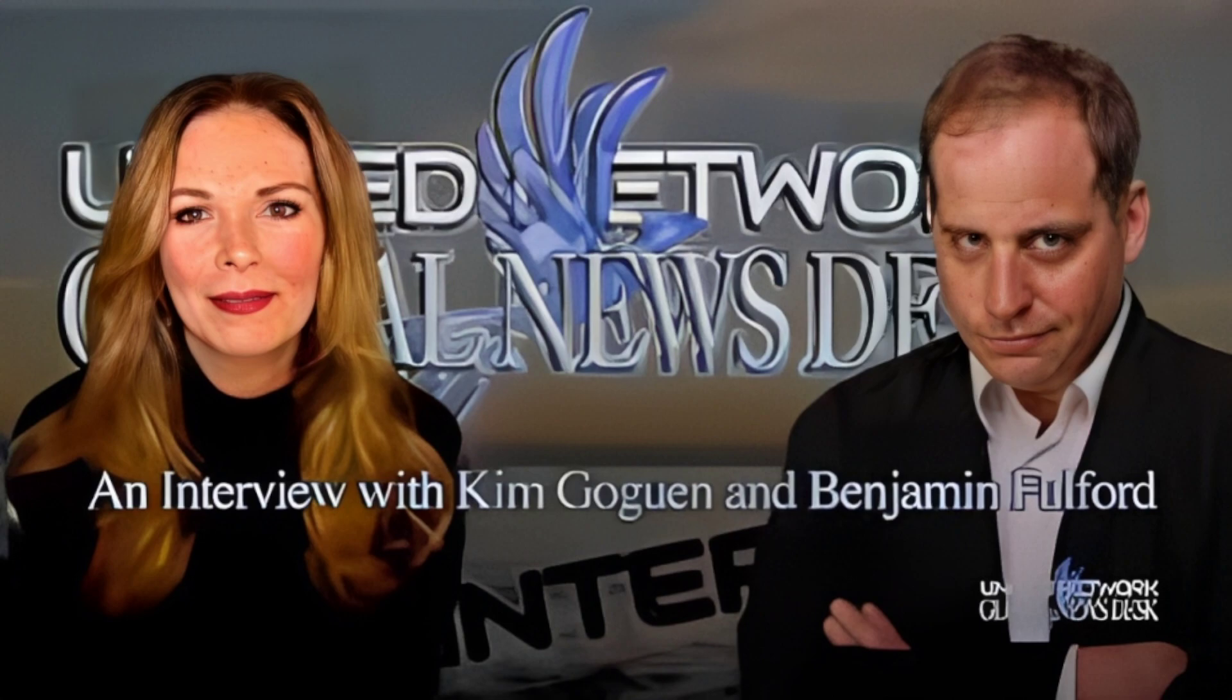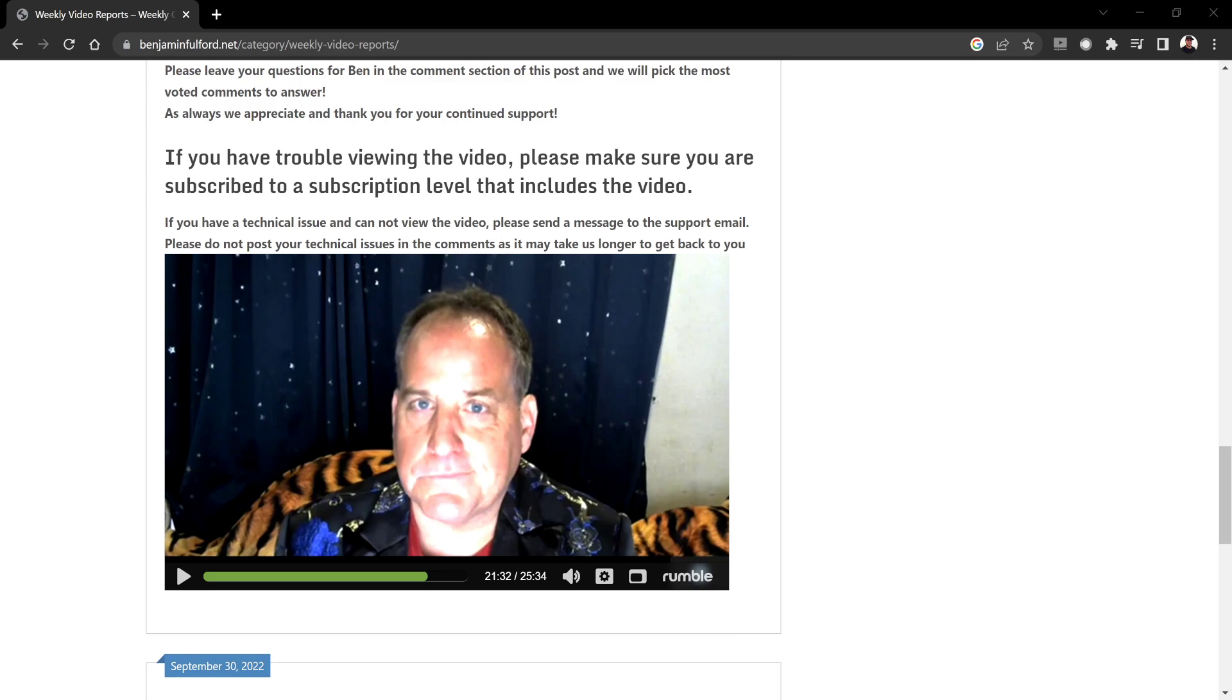The only two times that I've seen this man speak are, number one, where he interviewed Kim Goguen, and that was the first time I saw him speaking in March, and then the second time was this video. Keep in mind, I don't really know this guy that well, so I'm not going to trash him, but I do have my thoughts about him.